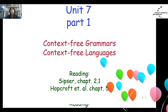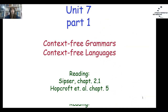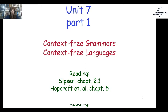Hello everyone! We are currently at Unit 4, Part 1, Lecture 8 of the course. We will talk about context-free grammars and context-free languages. We move to chapter 2 of the Sipser book. You can also use the book of the Open University in Hebrew, or Hopcroft chapter 5.